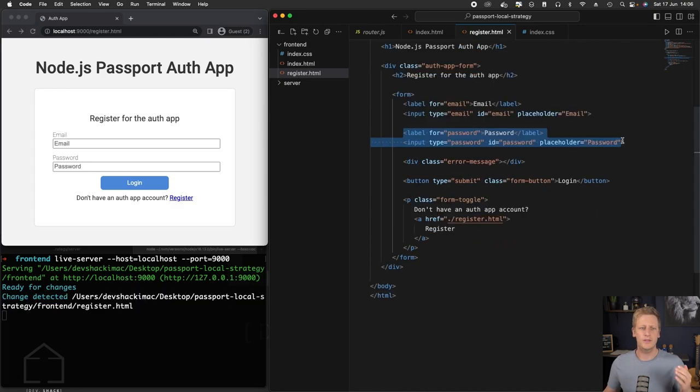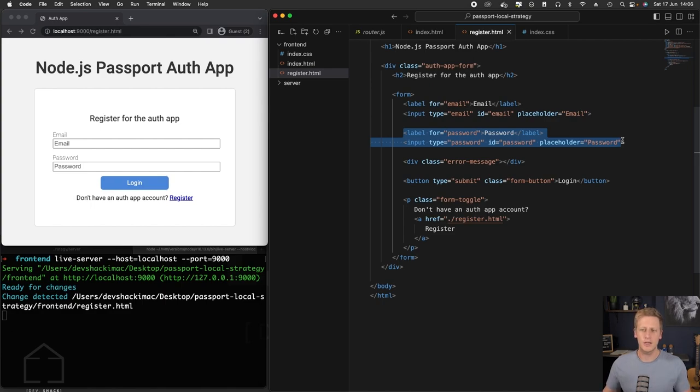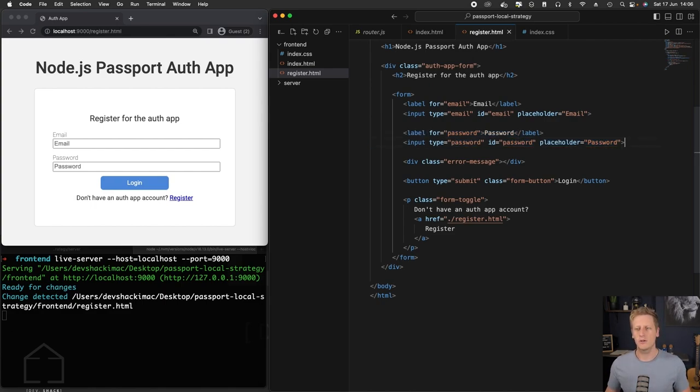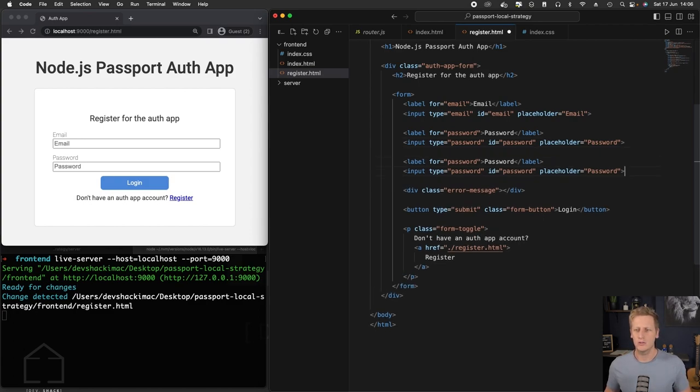We have the email and password inputs which we're going to be using in the register as well. If we remember, our register endpoint is going to require additional information, and that's going to be the first name and last name.